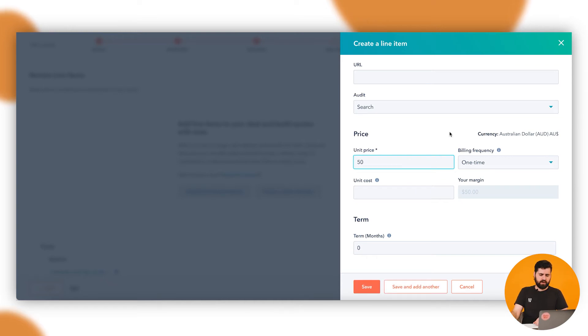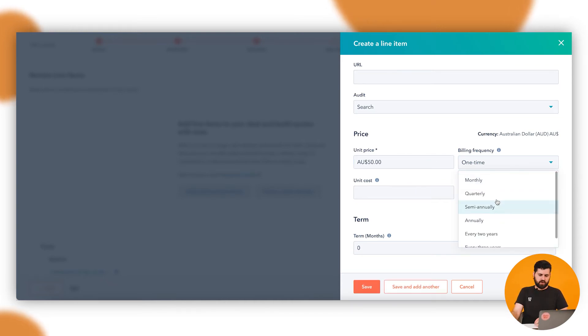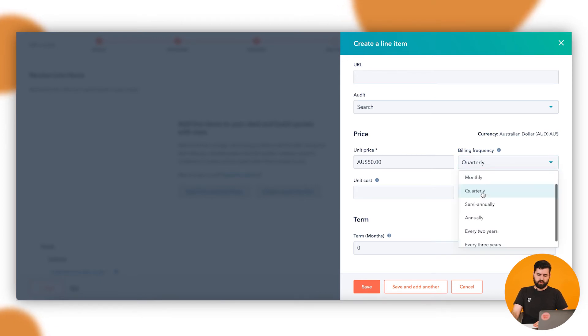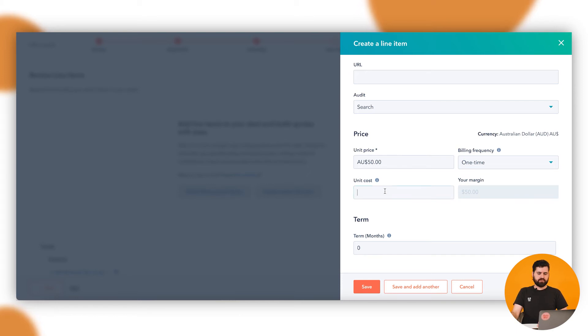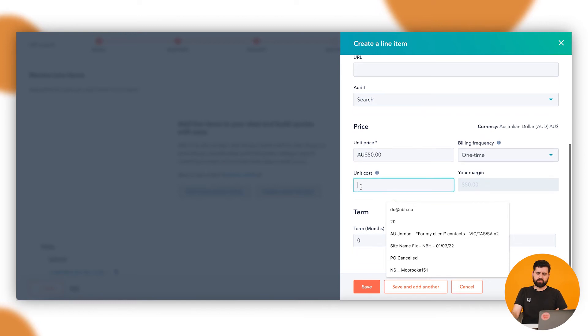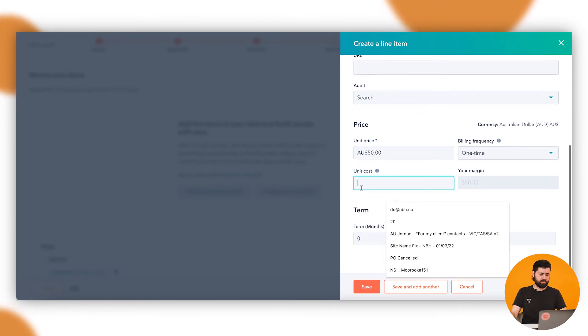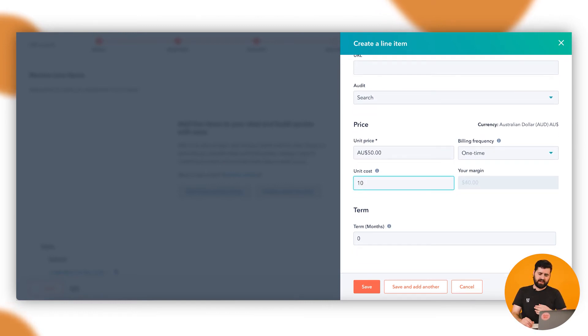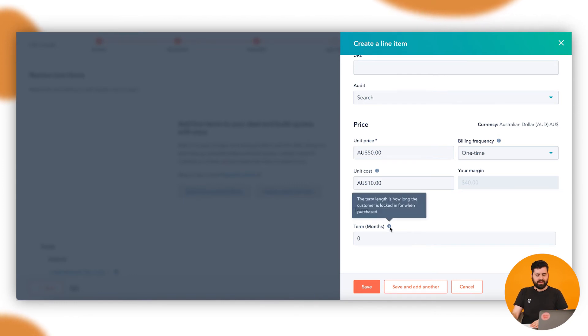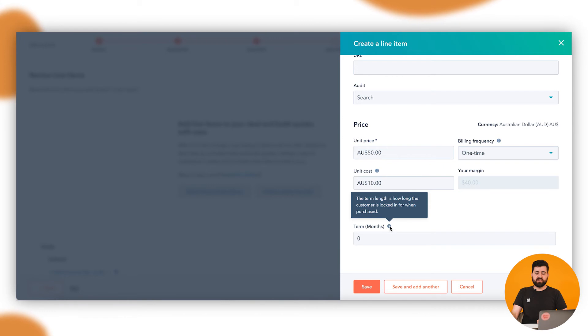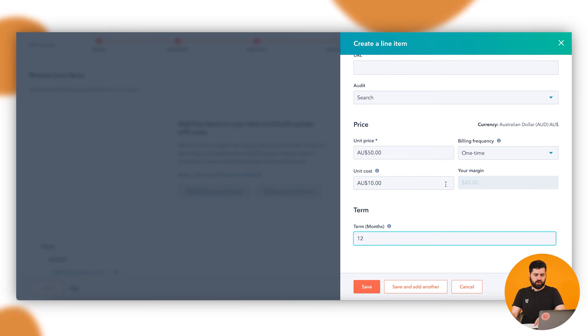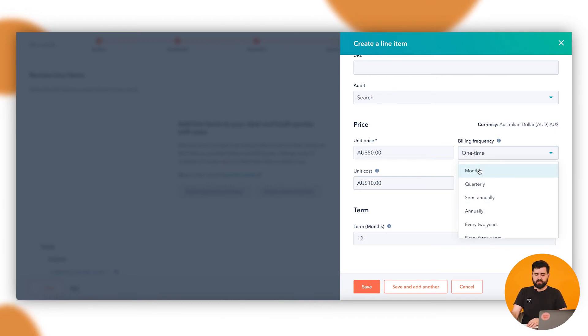You can choose the billing frequency, so how often. So if this was going to be an ongoing deal where every single quarter Angela was going to buy the same product over and over again, we'd say quarterly. Or one time, monthly, you've got all your options through there. We're just going to say one time for this example. Then the unit cost, so this helps you out to work out what it costs you. So you put in these cost me ten dollars a unit. The margin is forty dollars, so that all goes into the back end for the reporting. In the case where there is you change the billing frequency to say monthly, this is how long that's going to be for. So how long they're locked in for. So say if you did 12 months build monthly, then it would times this by 12 and give you that full amount.